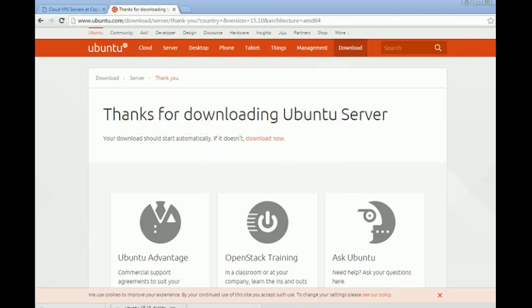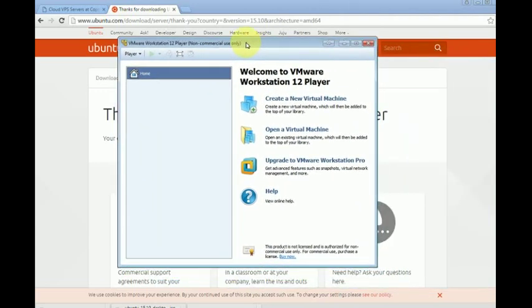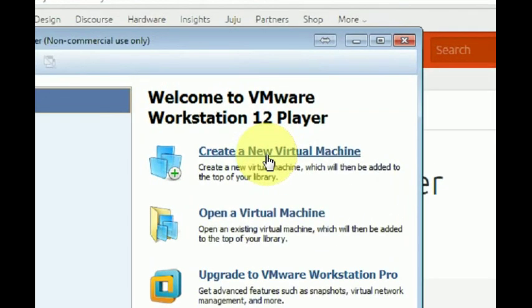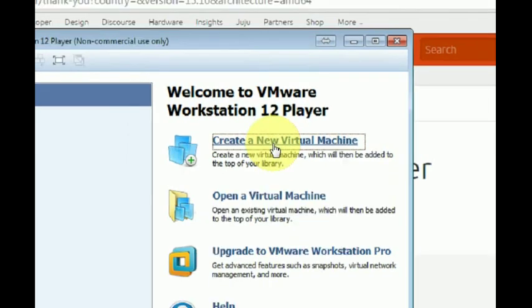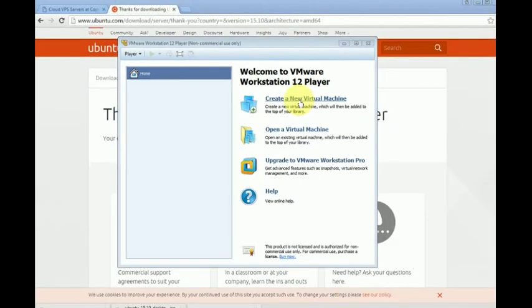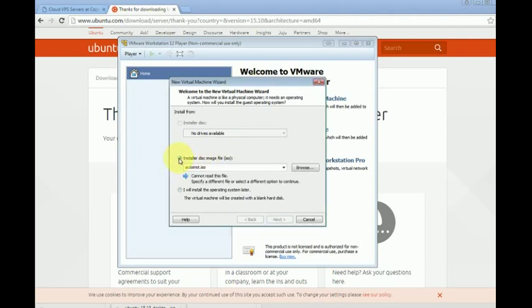We are now done downloading the Ubuntu distribution. Now we are going to open the VMware Workstation. First of all we must click on create a new virtual machine. We must select installer disk image file ISO.